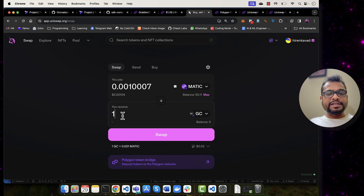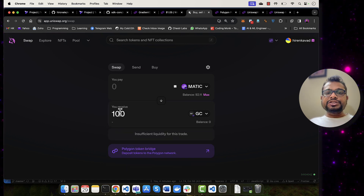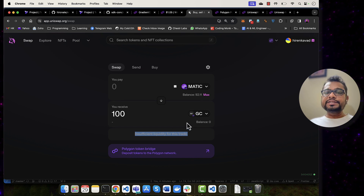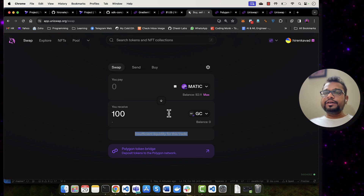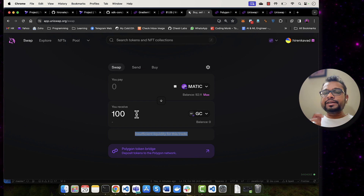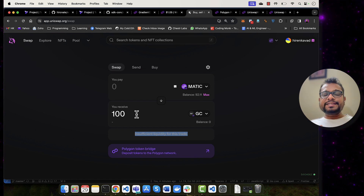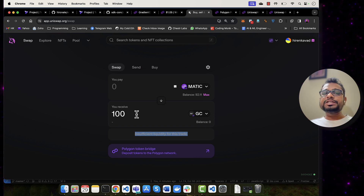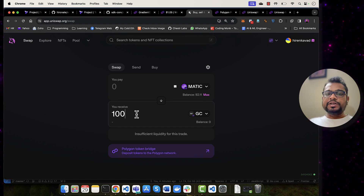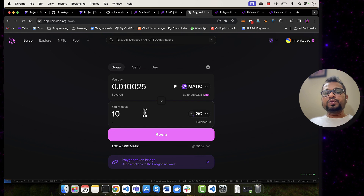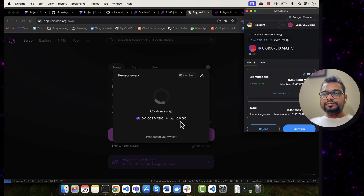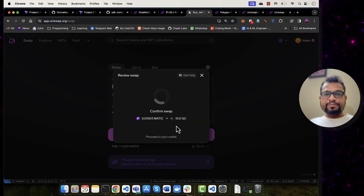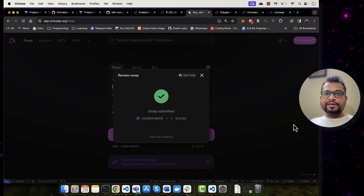If I try to buy 100 Gradient Circles, the transaction says insufficient liquidity for this trade. This happens because we are trying to mint 100 Gradient Circles in one transaction, which exceeds the block gas limit. This is both a limitation and a feature — no one can buy all ERC-404 tokens in just one transaction; they need to perform multiple transactions. If I try to buy 10 Gradient Circles, I will be able to do it. Let me buy 10 Gradient Circles from another address and confirm.